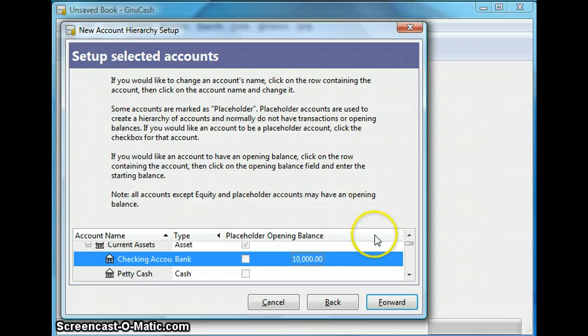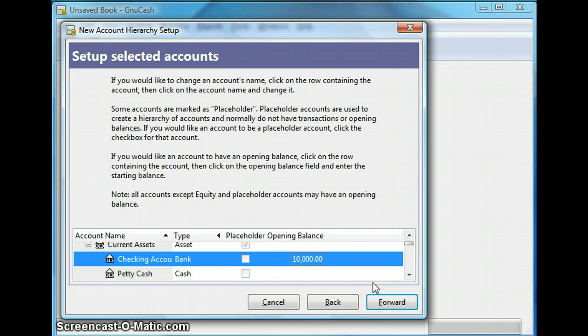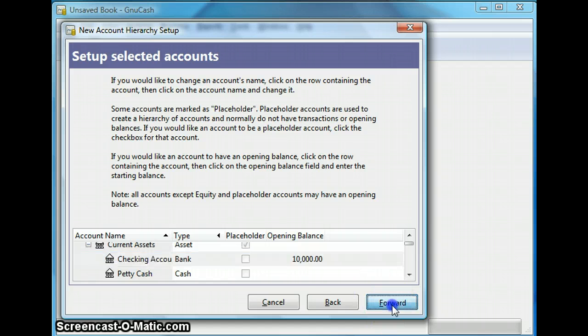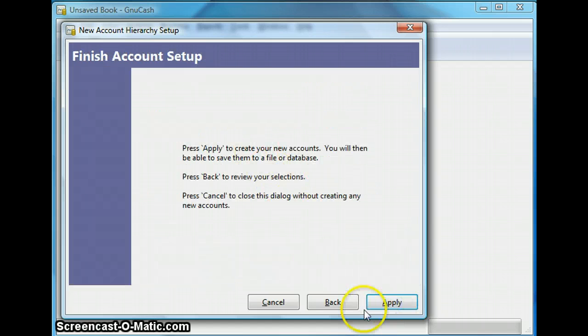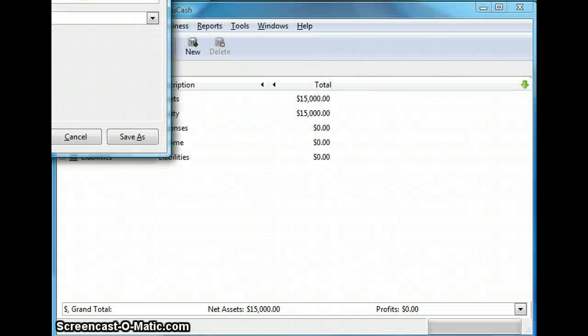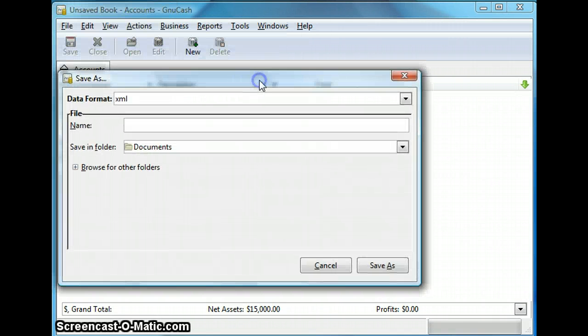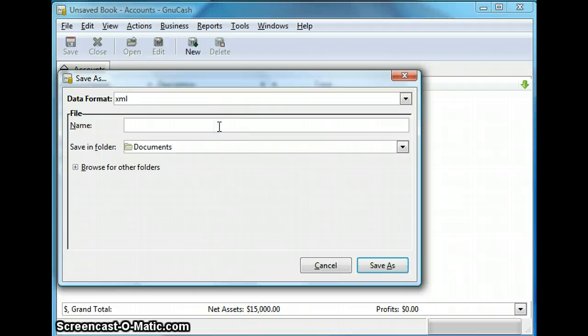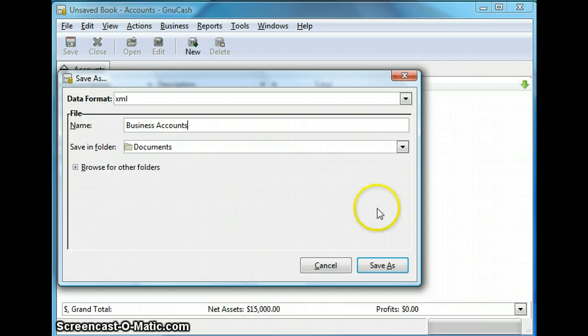So now we click apply to create the account and GNU Cash prompts you to save the file that it just created for you. So I'm going to hit apply to create the new account and this pop-up window will come up and I'm going to save mine as business accounts save as.